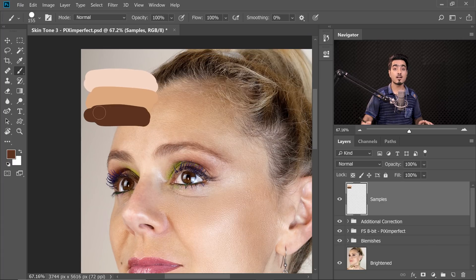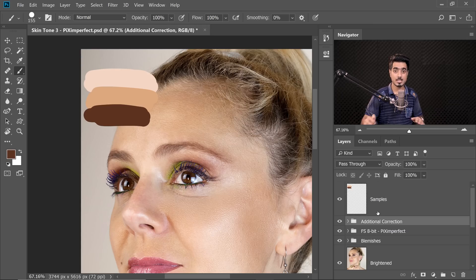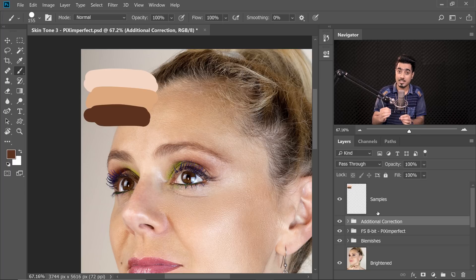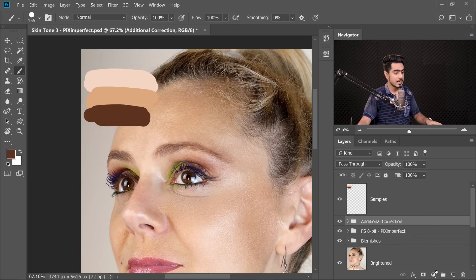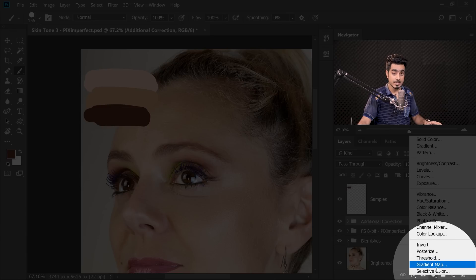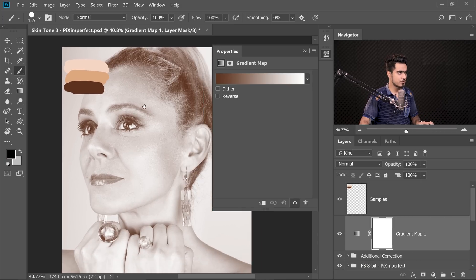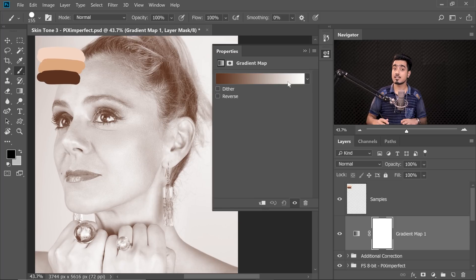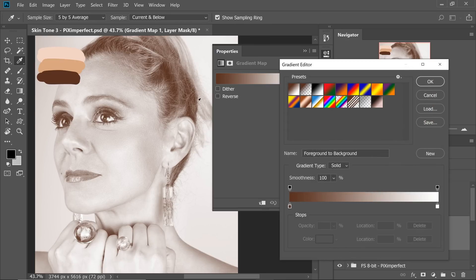Select the layer below the Samples layer so the new adjustment layer is created below it. We're going to use a Gradient Map — it maps the highlights, midtones, and shadows of colors you choose onto the image. Click the Adjustment Layer icon and choose Gradient Map. Inside the Gradient Map, the right side represents highlights and the left represents shadows.